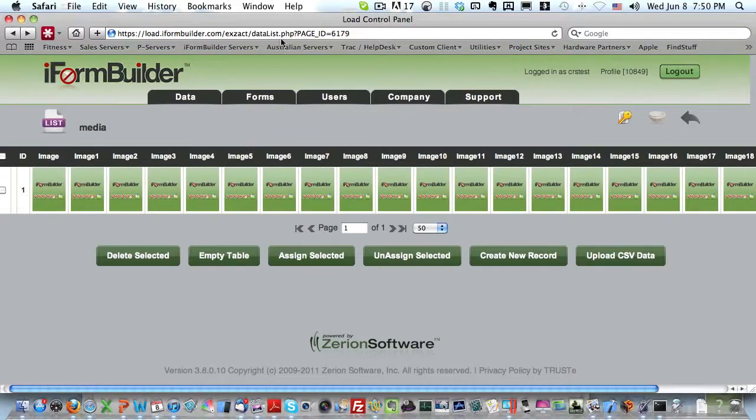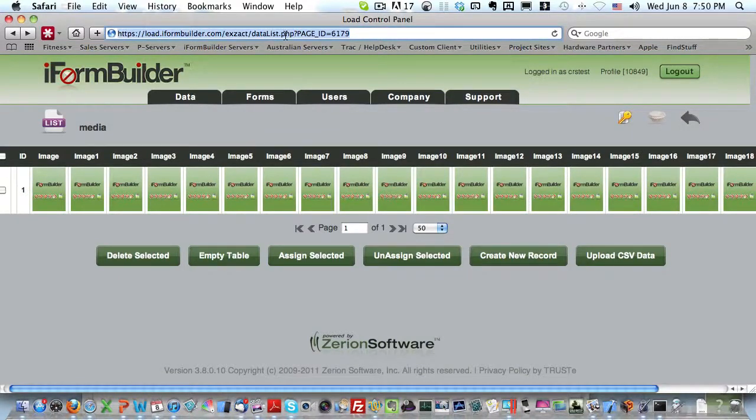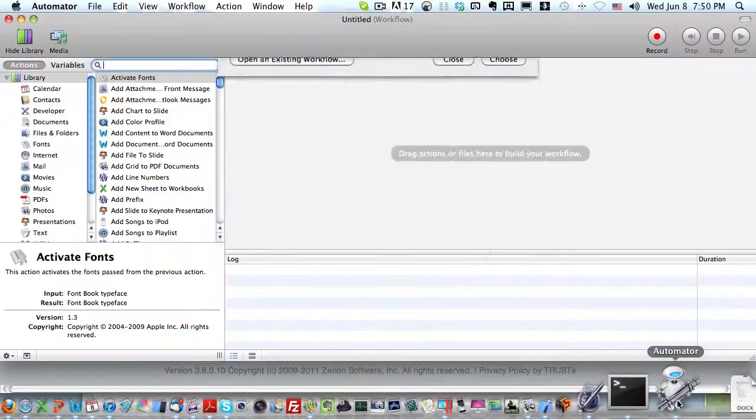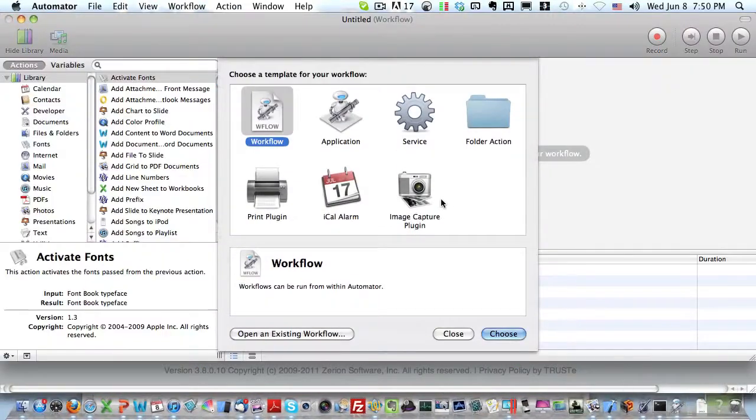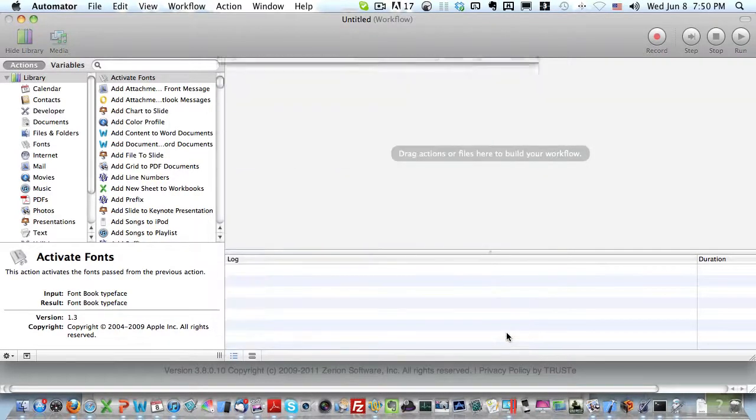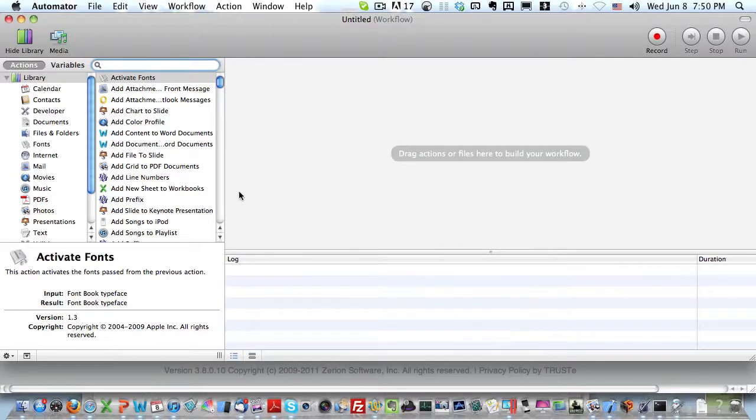What I need to do now is copy this URL from the web browser and then launch the Automator tool. When Automator opens up, I'm going to select a new workflow and choose the workflow.